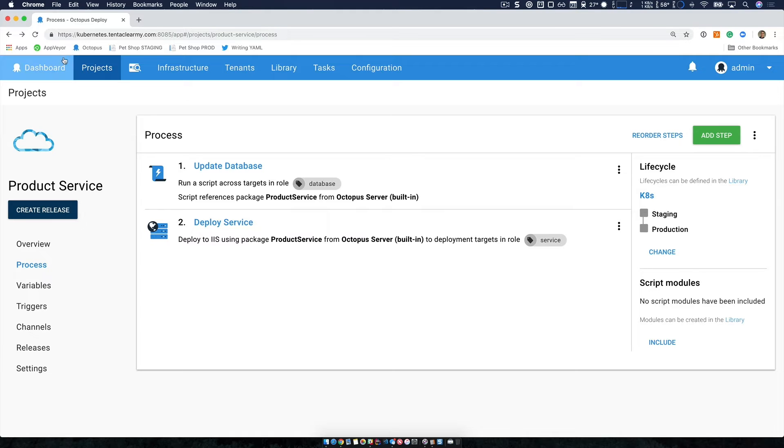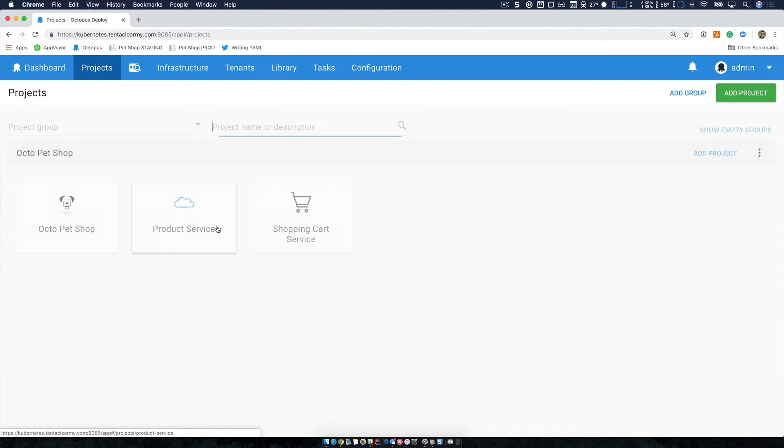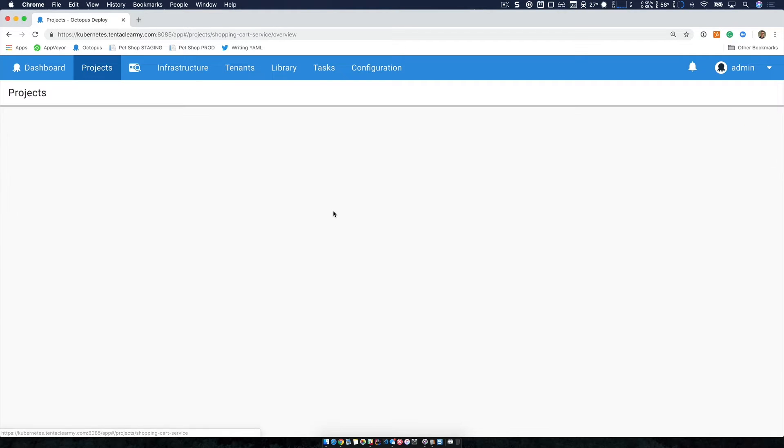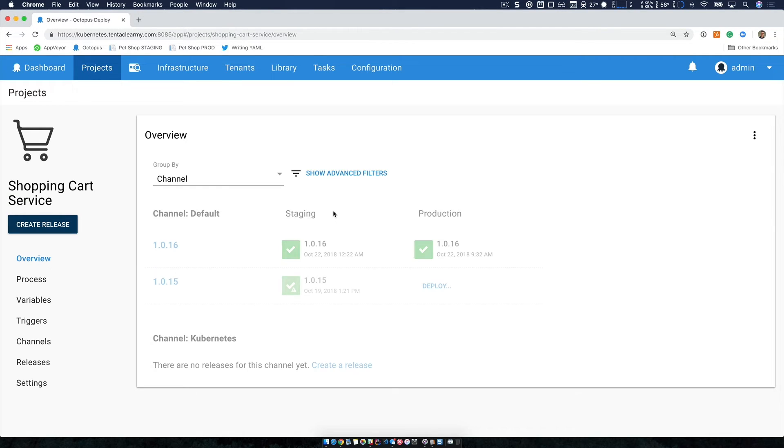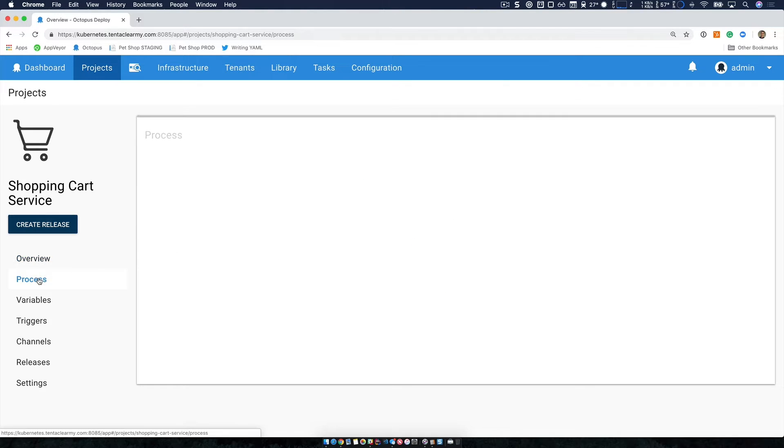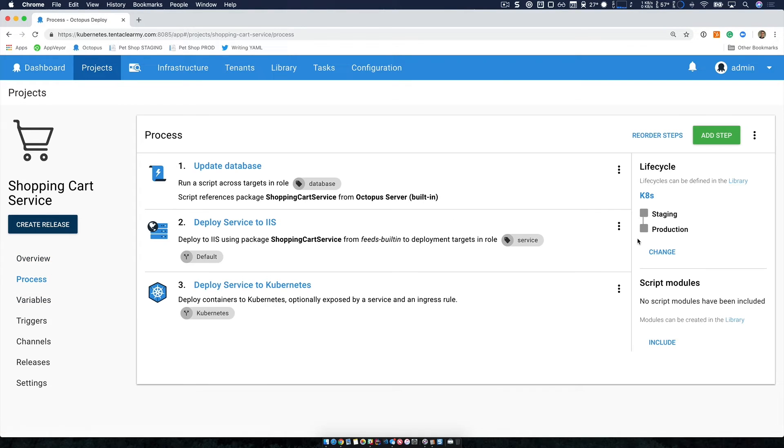Now we're going to take a look at our shopping cart service. And this one is more interesting. And we're going to take a deeper look at it. Our project overview looks a little bit different. And if we jump to our deployment process, we can understand why.